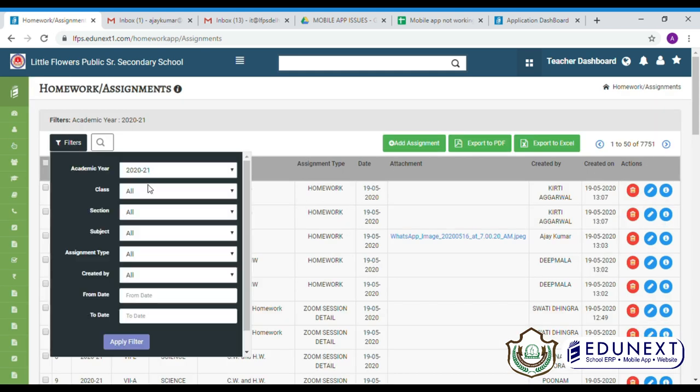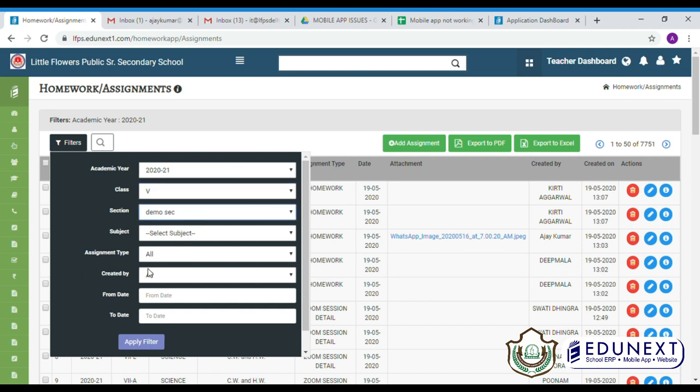Click on filters. Select your class and section and subject. Then, apply filter.